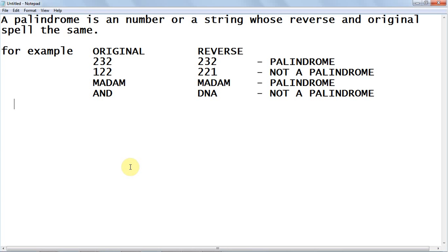I'm going to show you how to write a C program to check whether a given string or number is a palindrome or not. First of all, let me explain what a palindrome is. A palindrome is a number whose reverse and original are the same.